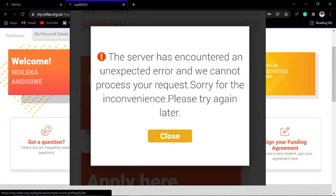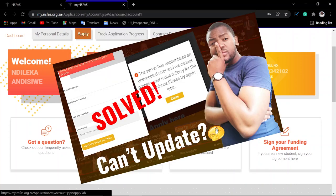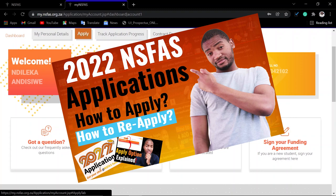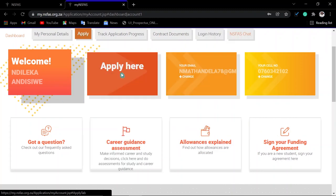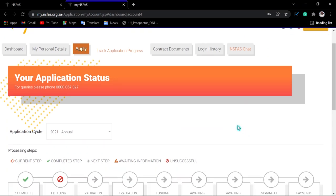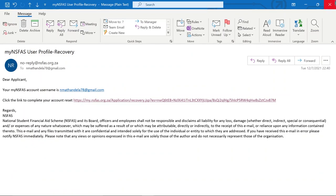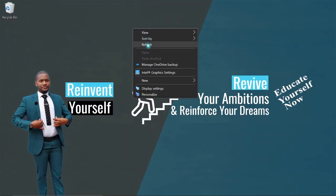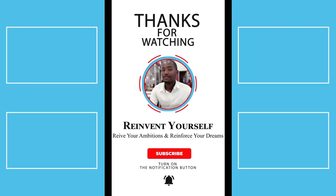If you are still experiencing an error saying 'Service contact error' or something similar when logging in, please watch the other video that will pop up on the screen and follow the exact steps explained there. If you want to apply, there will be another video in the description — check it out. If this video was helpful, please subscribe, give it a thumbs up, and share it. Once signed in, you can start applying or tracking your status. This is how you reset your NSFAS password and unlock your NSFAS account. My contact details are in the description below. Good luck with your applications.